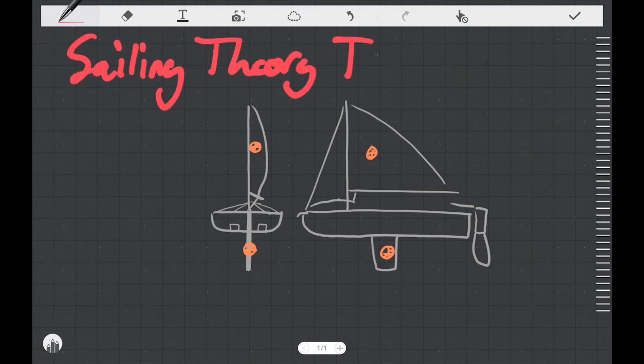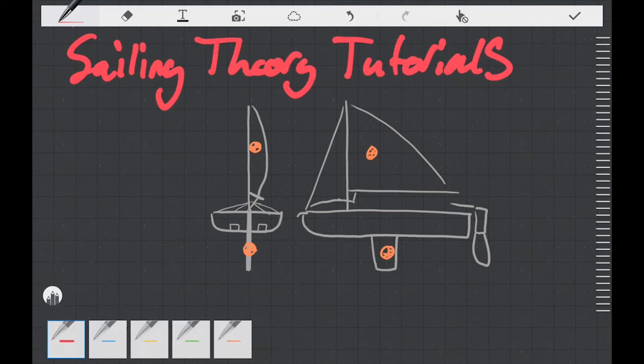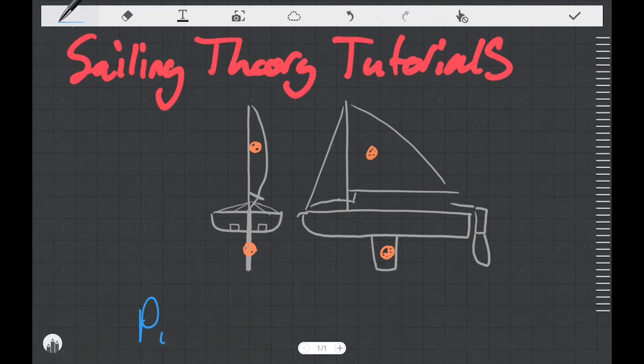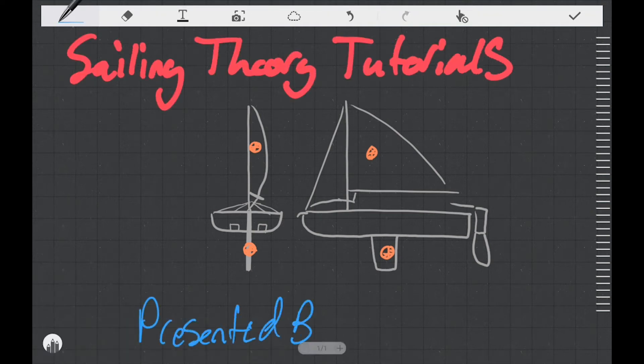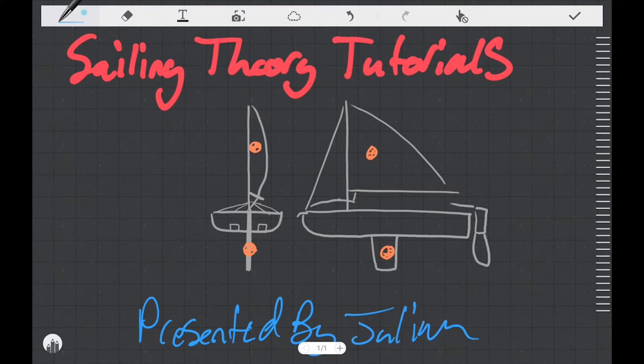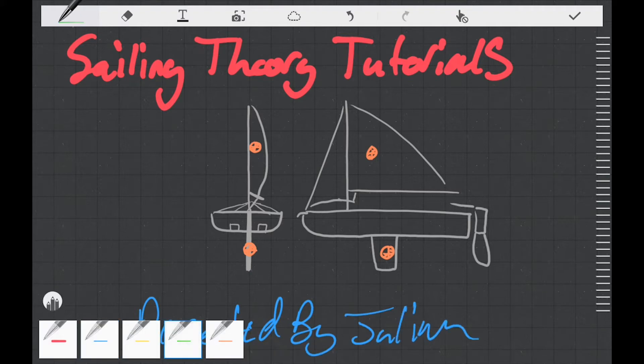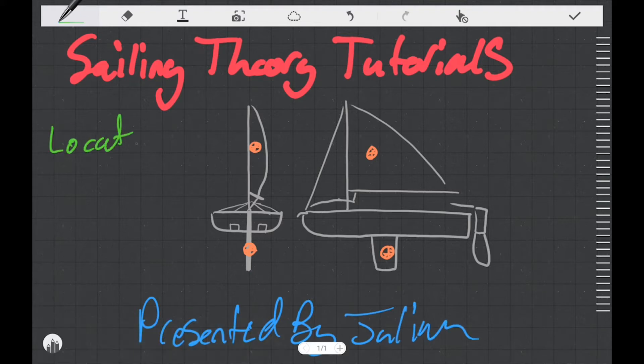Welcome to this sailing theory tutorial, my name is Julian. The topic of this video is on the location of forces on our sails and foils.